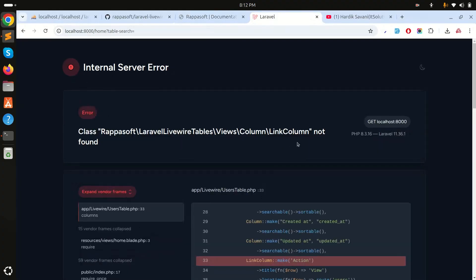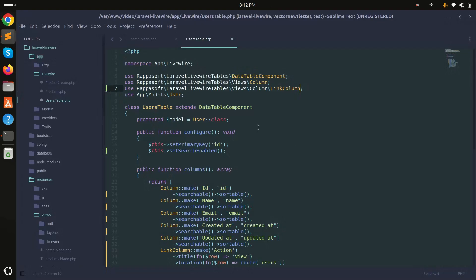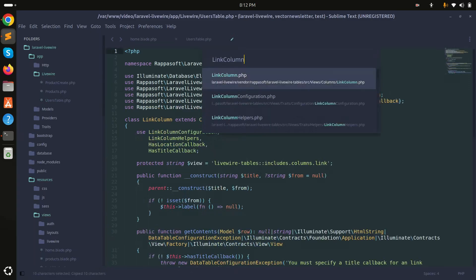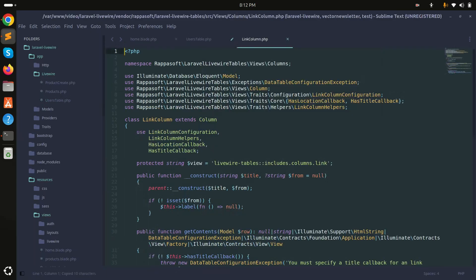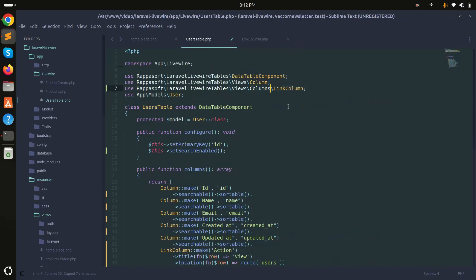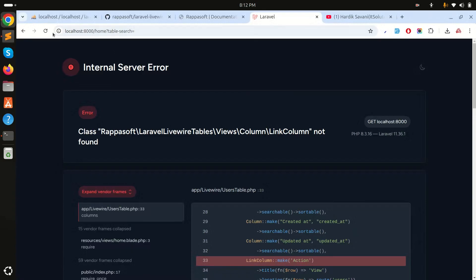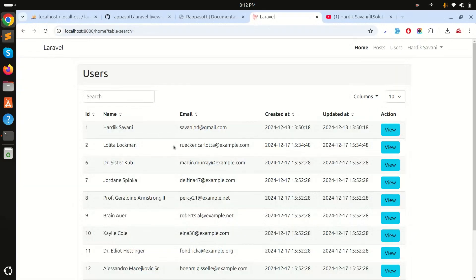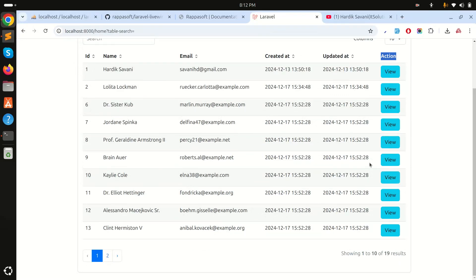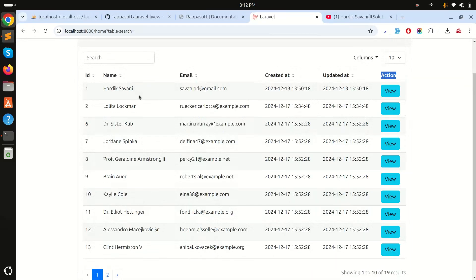After refreshing, there's an error — 'LinkColumn class not found'. To fix this, I'll use Ctrl+P to find the correct class. The package already provides a `Column` class. Replacing `LinkColumn` with the correct `Column` import and saving resolves the issue.